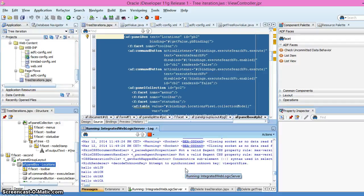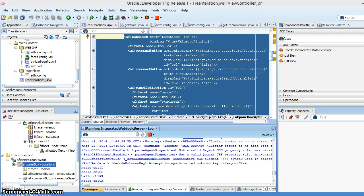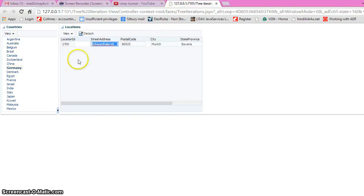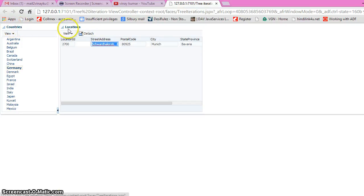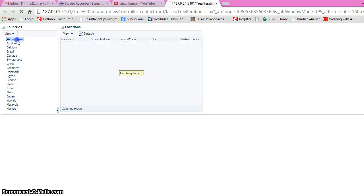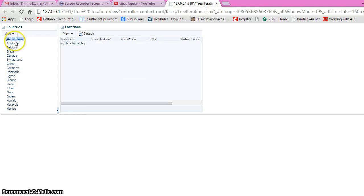Hello, my name is Vinay Kumar and today I will talk about how to do an iteration in a tree. I've created a simple application and I will show you the page. There are two tables: one is the country table and another one is the location table.